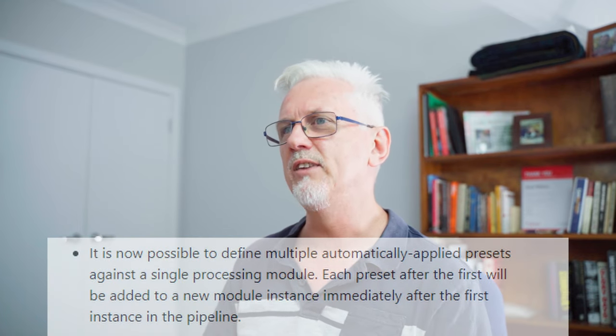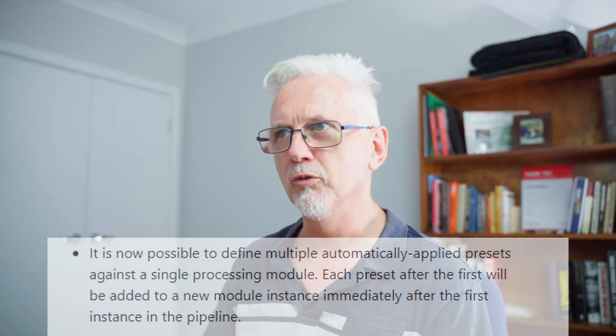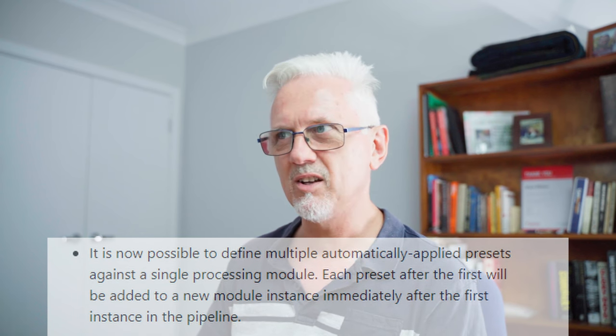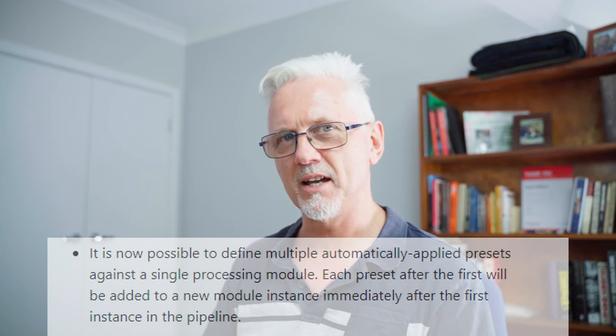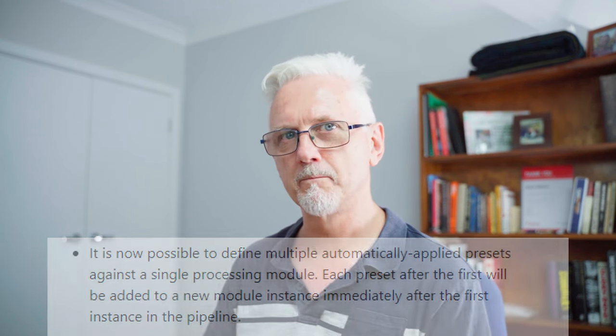I'm going to do this as individual videos for each thing rather than just doing a summary of all of the new features. And the first thing I'm going to cover is it is now possible to define multiple automatically applied presets against a single processing module.